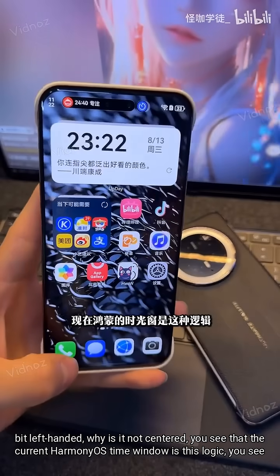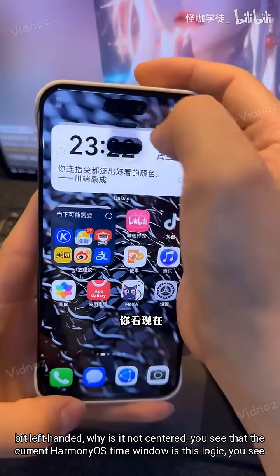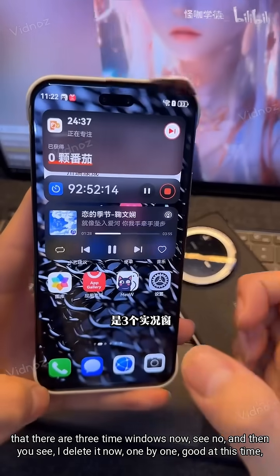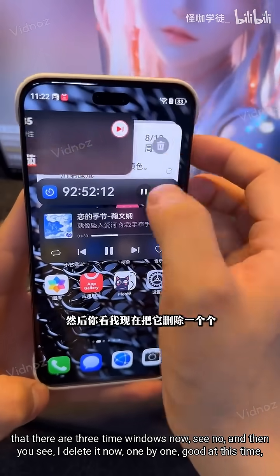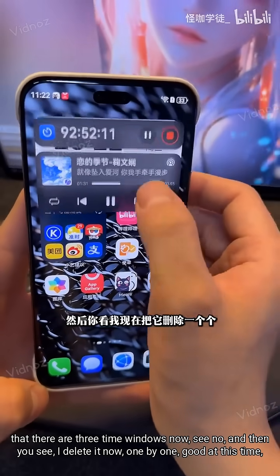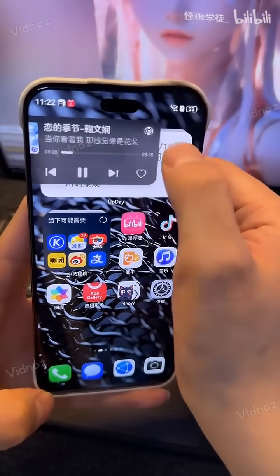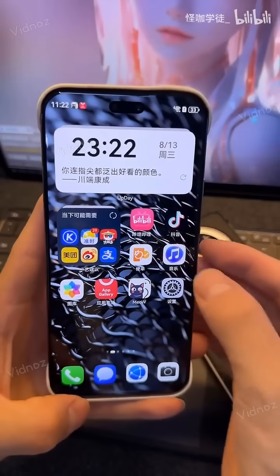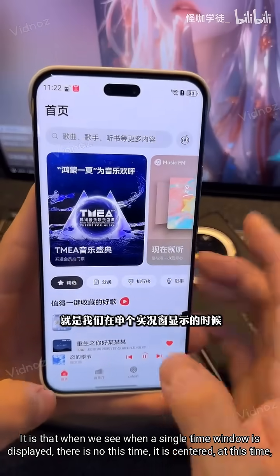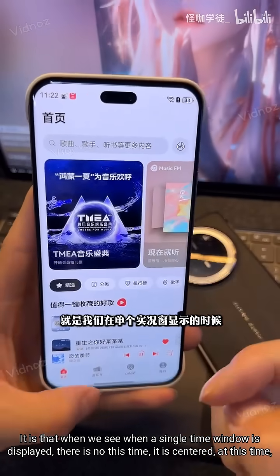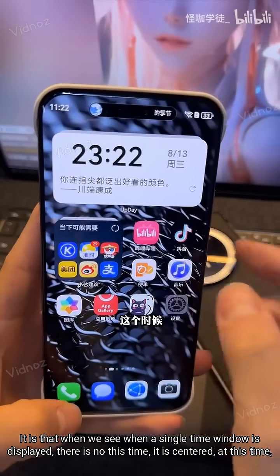The current Harmony OS time window works like this. You can see there are three time windows now. I will delete them one by one. When a single time window is displayed, it is centered.